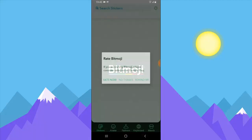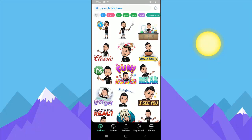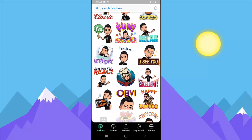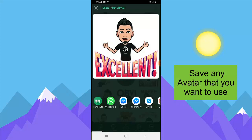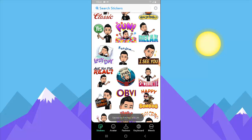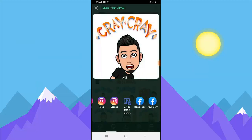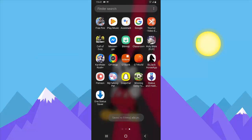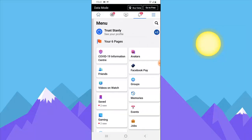First of all, I'm going to open the Bitmoji app and make sure I have my Bitmoji ready. Then just go ahead and select any Bitmoji that you want to animate — whichever one it is. Select it, wait for it to load, and it's going to show you some options. Go ahead and select Save — you're going to see Save down here. Save a couple of Bitmojis, then let's go over to Facebook.